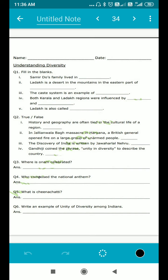First, it's fill in the blanks. Samir Do's family lived in blank. In the beginning, you have read a story about Samir Ek and Samir Do. So if you have read it nicely, you must also know where Samir Do's family lived.